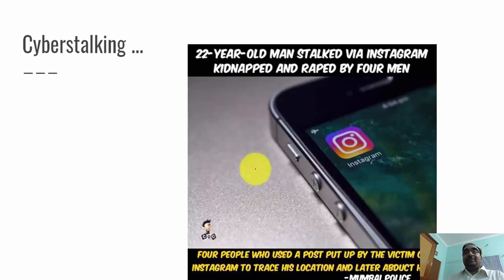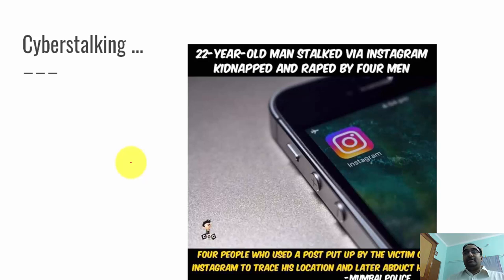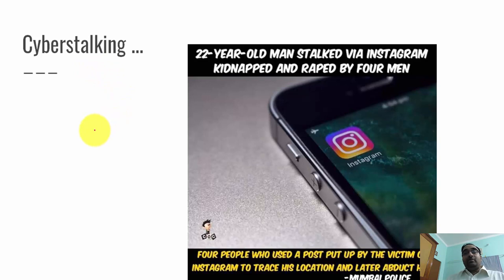Looking at this picture, you can see how dangerous cyber stalking can be. Please be careful about with whom you are talking, what information you are sharing with others, and what you are posting on Facebook, Instagram, and other platforms — because unexpected things can happen. One part of cyber stalking can also be called cyber bullying. That's it for this session, thank you.